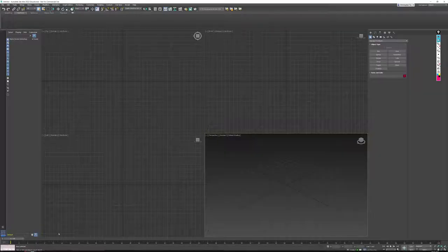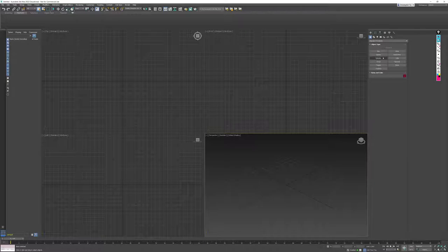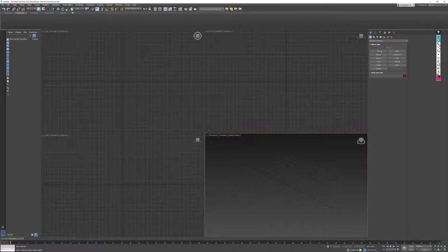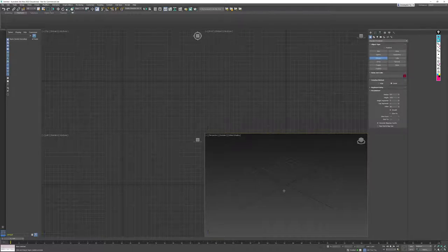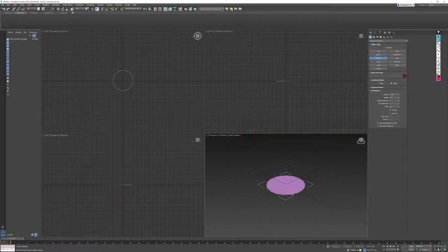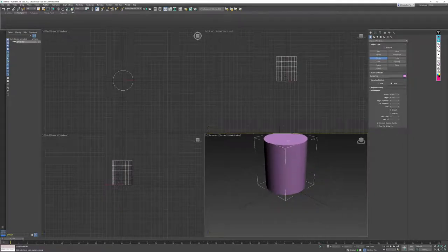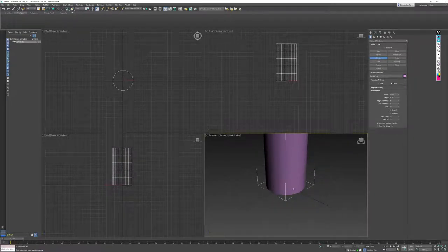I'm going to go into 3ds Max. Inside of the Command Panel, I will locate the Creation Panel, the Standard Primitives, and then finally, Cylinder. Once I have a cylinder selected as my Creation Tool, I will head over to my Perspective Viewport, and I will drag a footprint for the cylinder on the ground, let go of my mouse, and then click and drag to create its height.